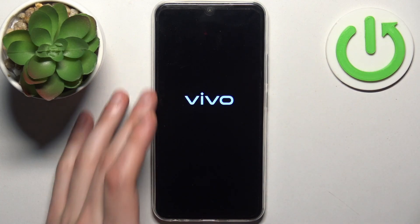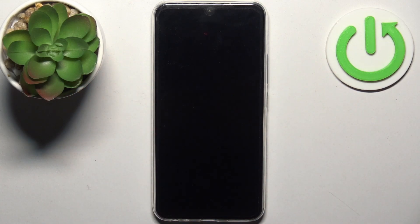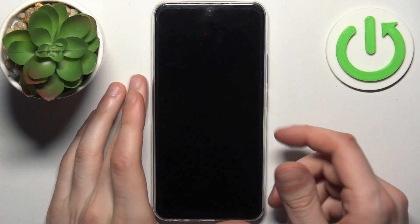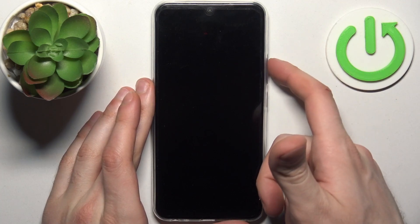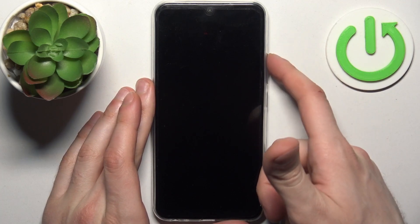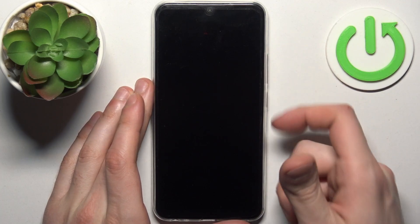After the device turns off completely, what you will have to do is hold down a combination of keys: the power key plus volume up at the same time.